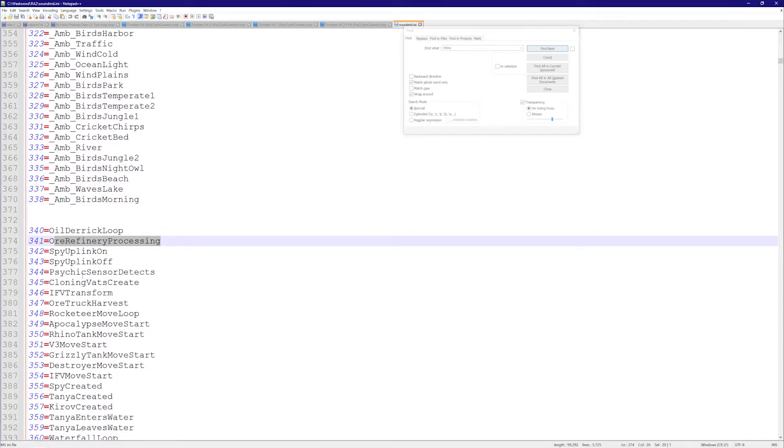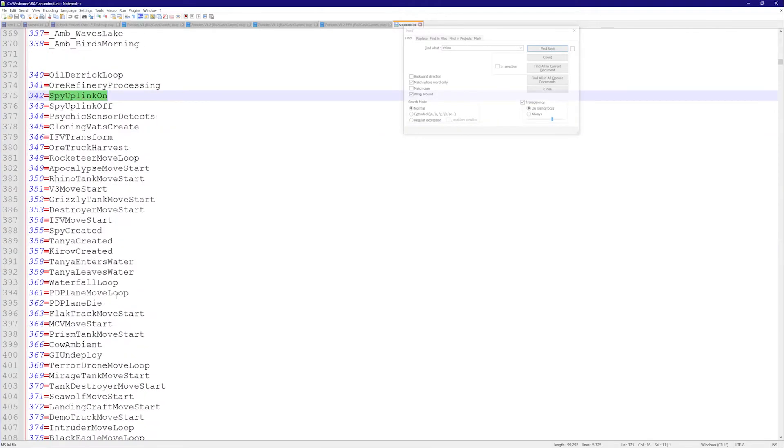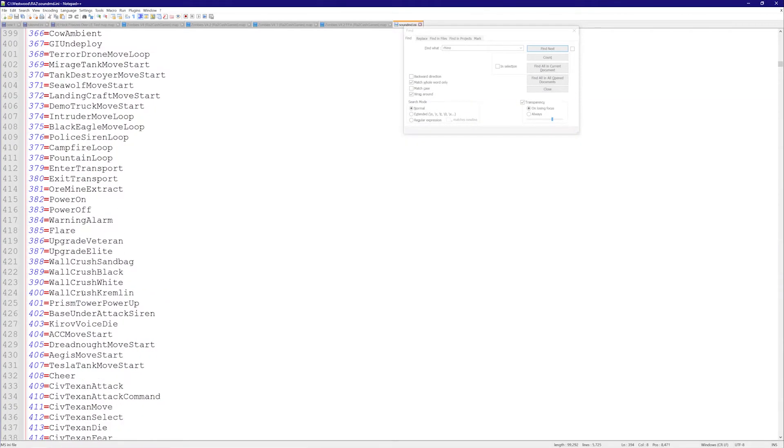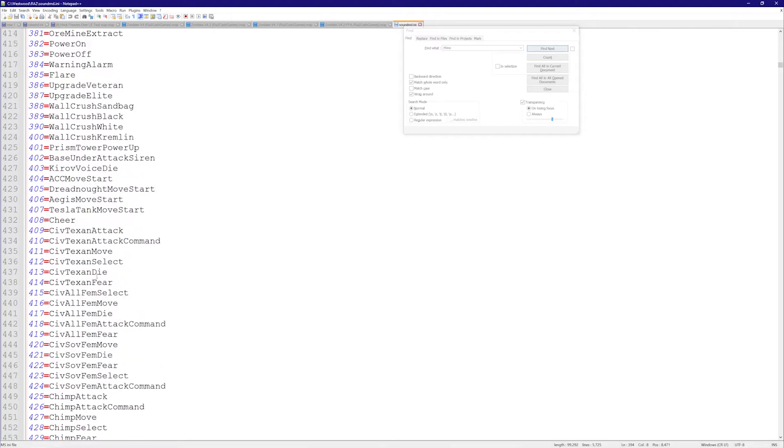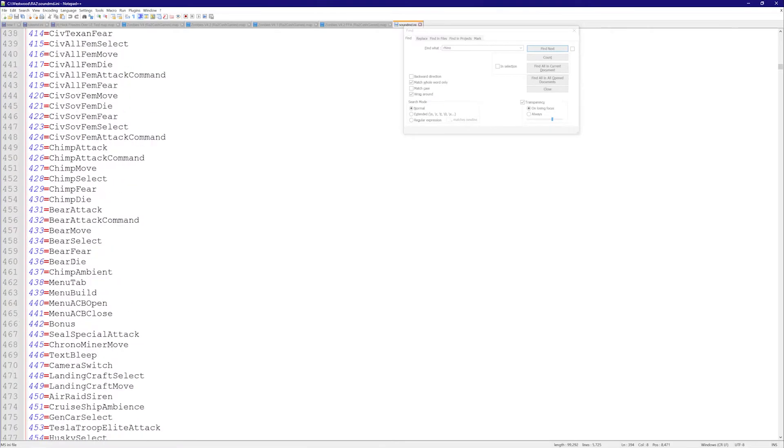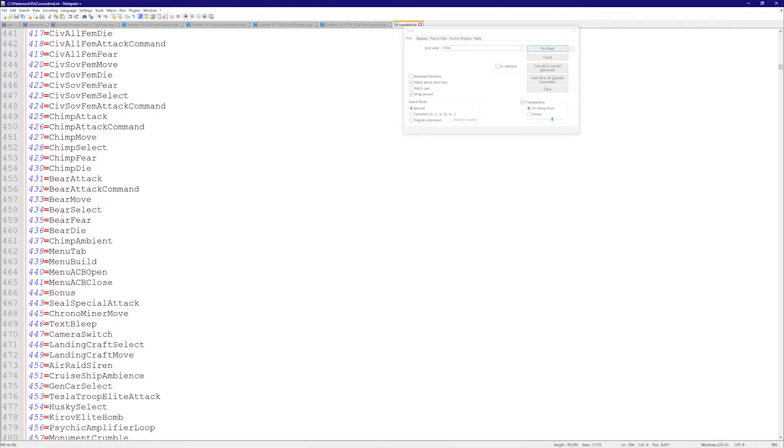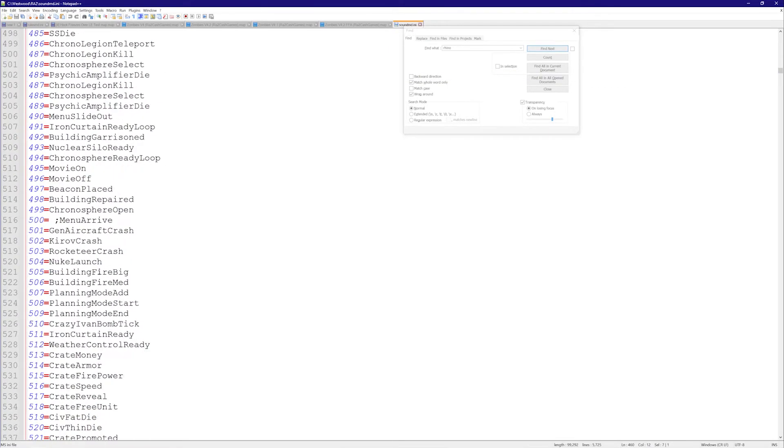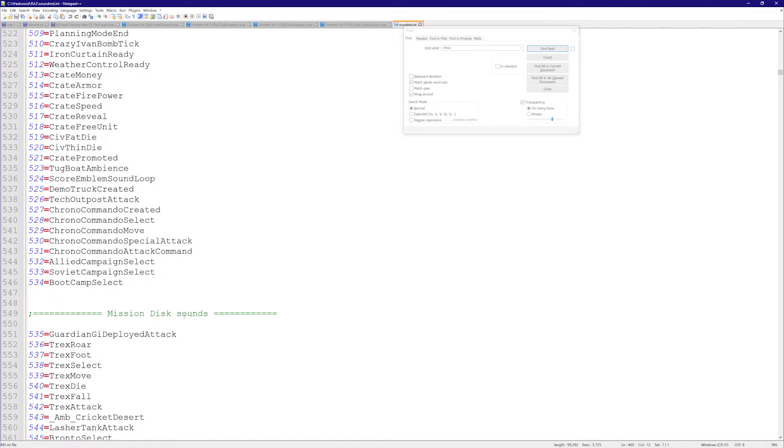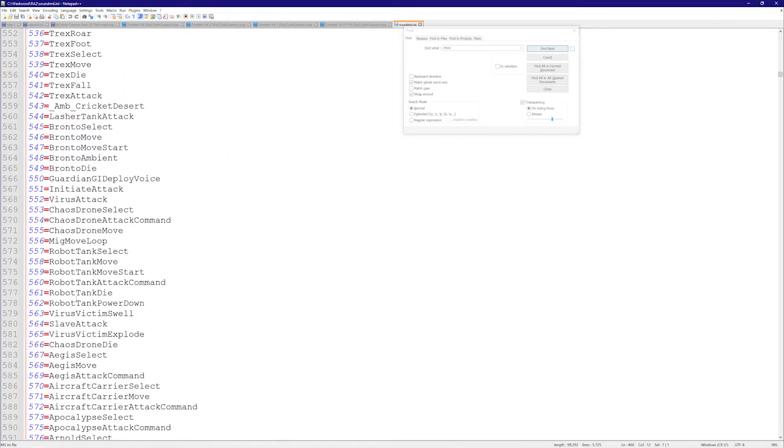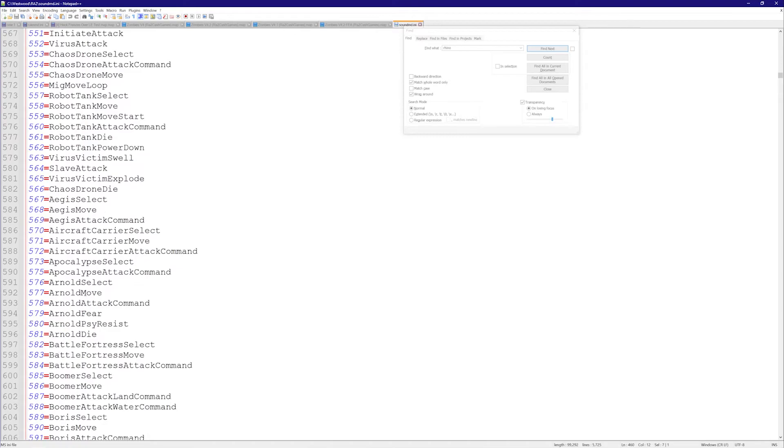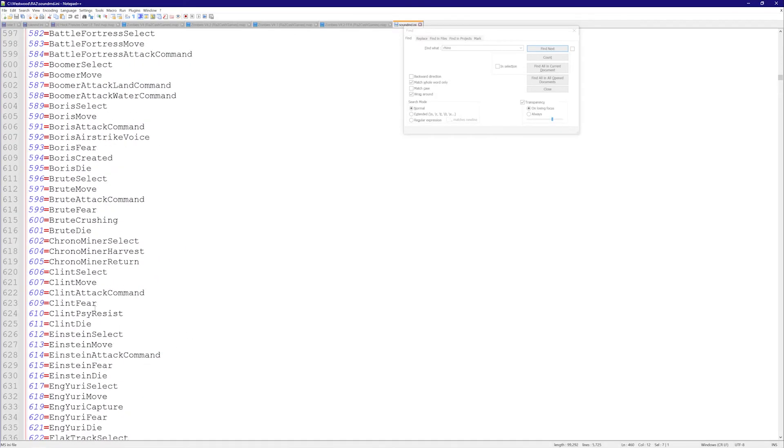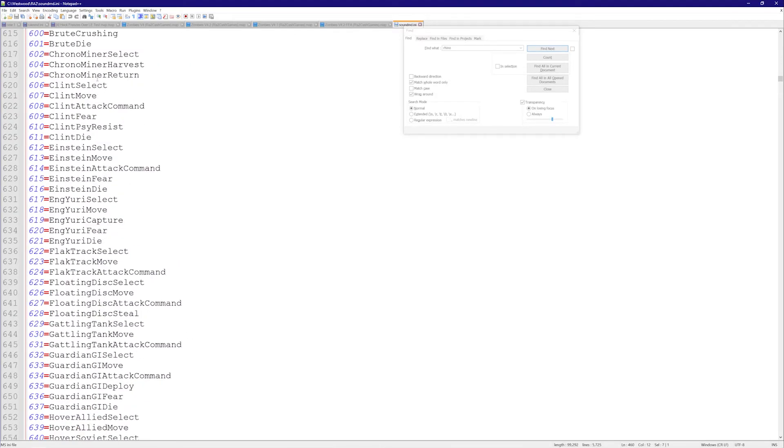All different kinds of other sounds here: bear select, bear fear, bear die. Quite a few sounds here. You can go through them, see what's relevant to you.